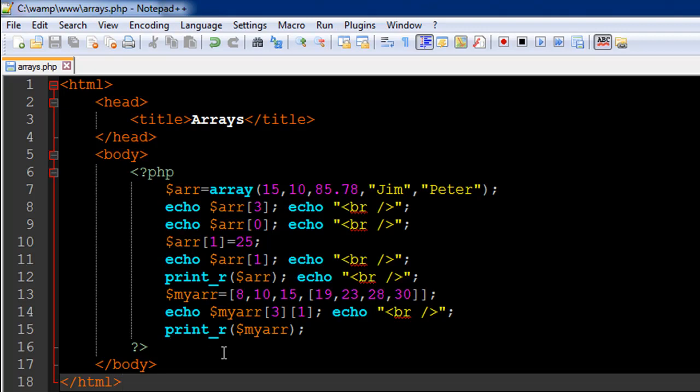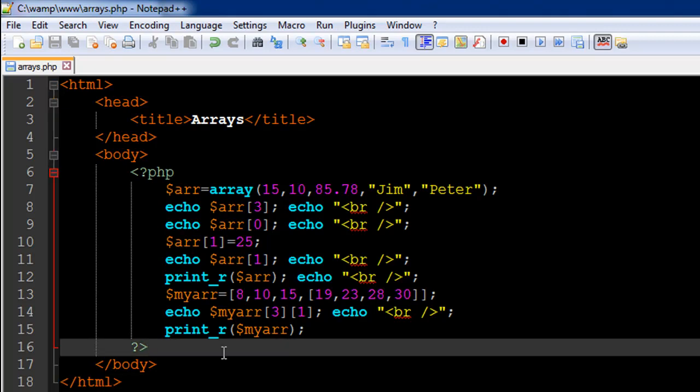But for the time being this is all you need to know about arrays and we're going to check out more tutorials. In the next tutorial we're probably going to look at associative arrays and then we're going to check out some array functions too. And arrays as I said earlier offer you a lot of flexibility and you can do a lot of different kind of things with arrays.